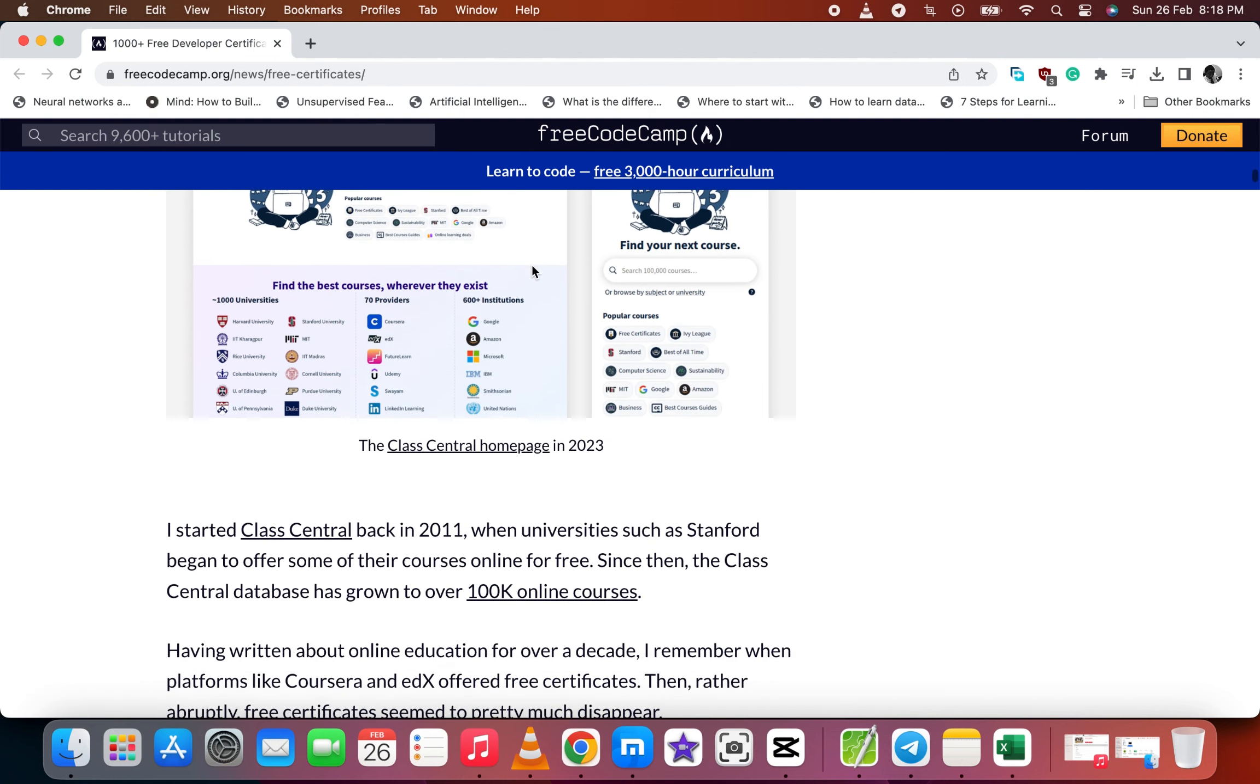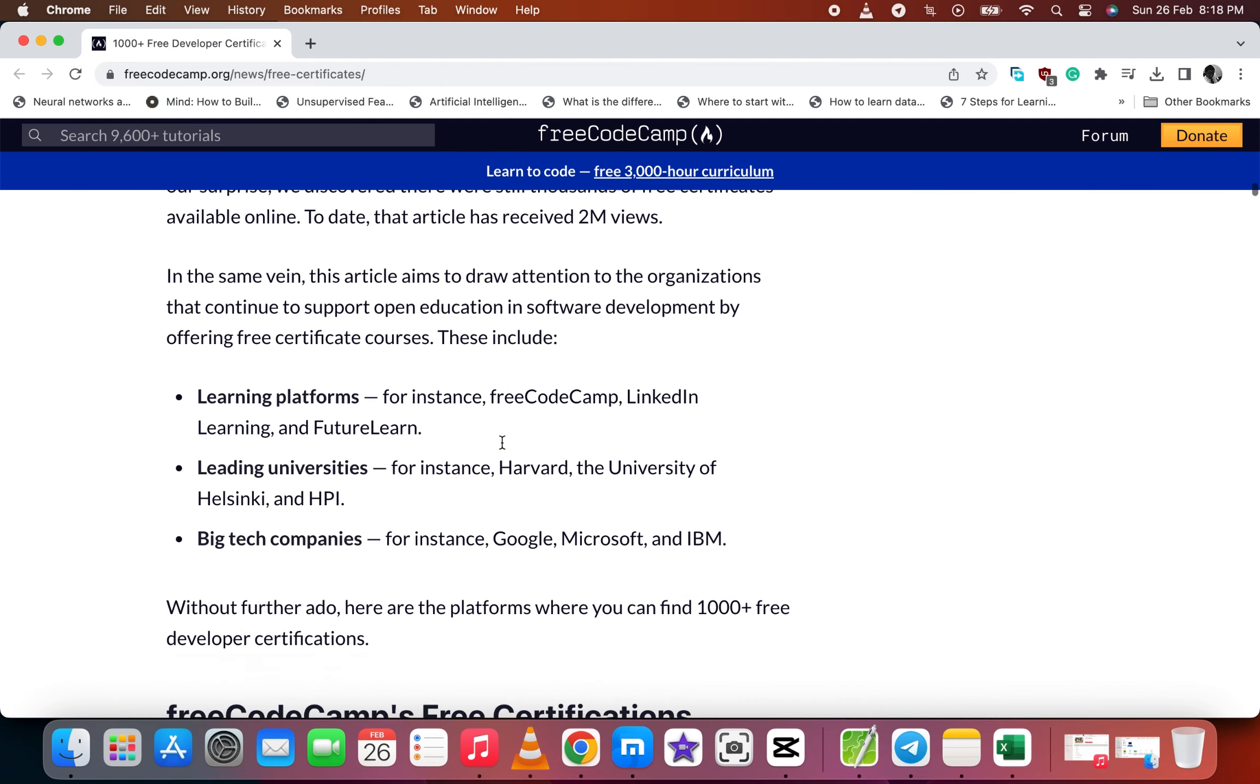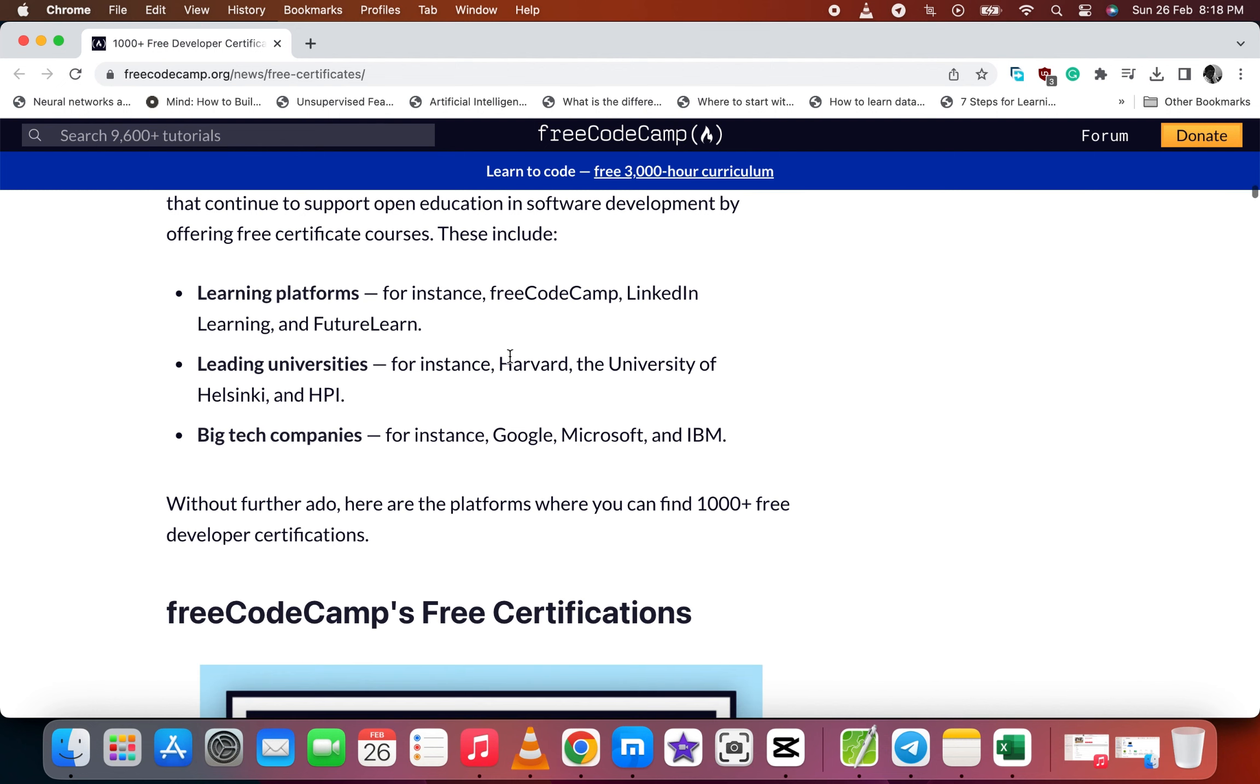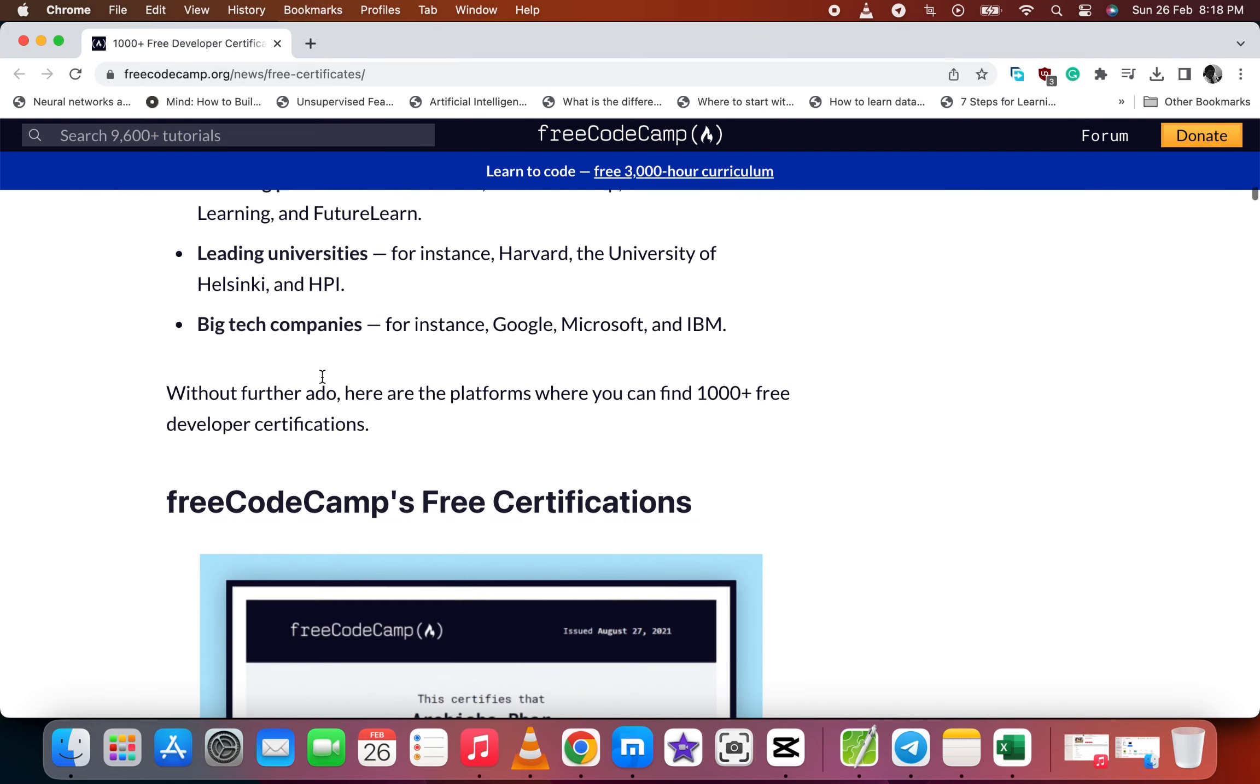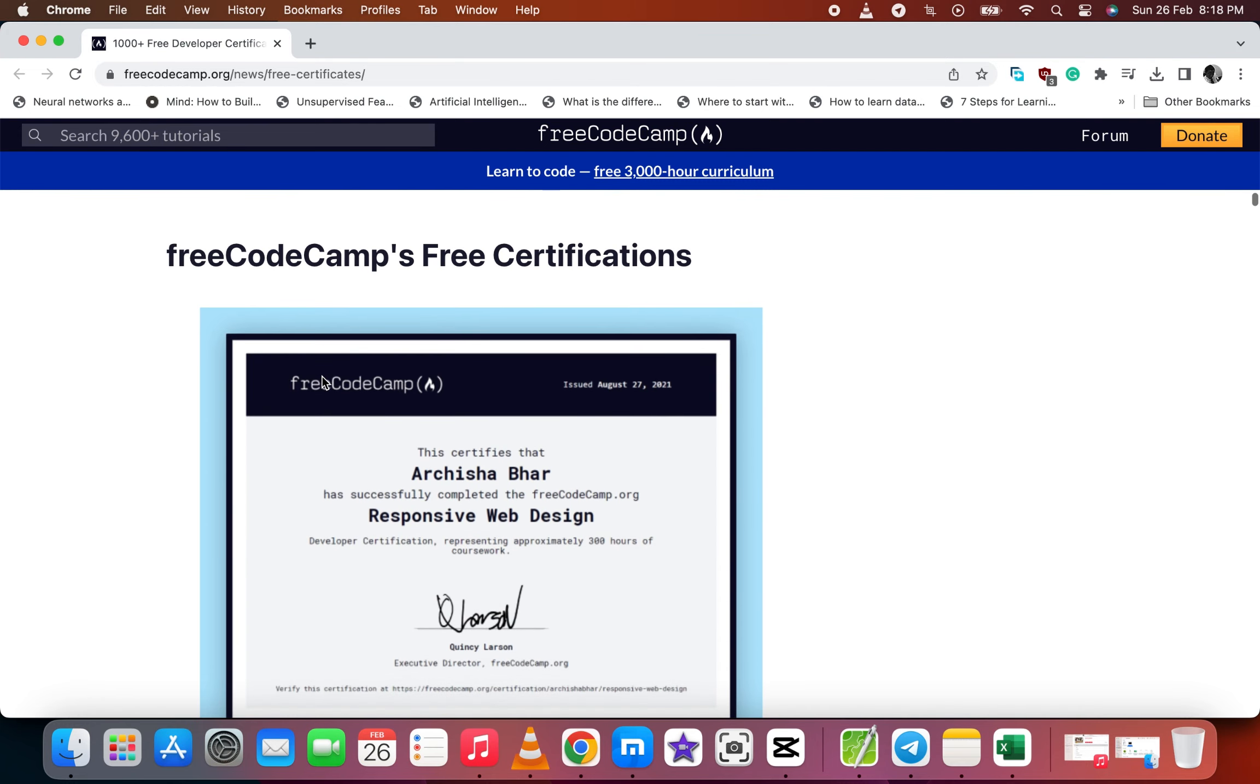So let's go down and see some institutions. This platform is a learning platform with leading investors which will offer you free courses and also big tech companies like Kaggle, IBM, etc.